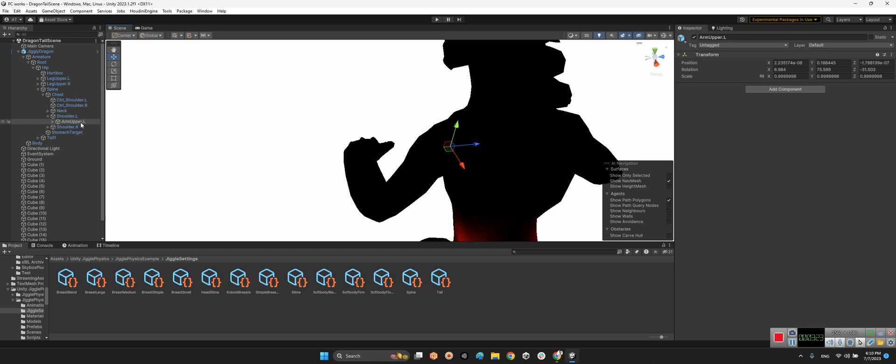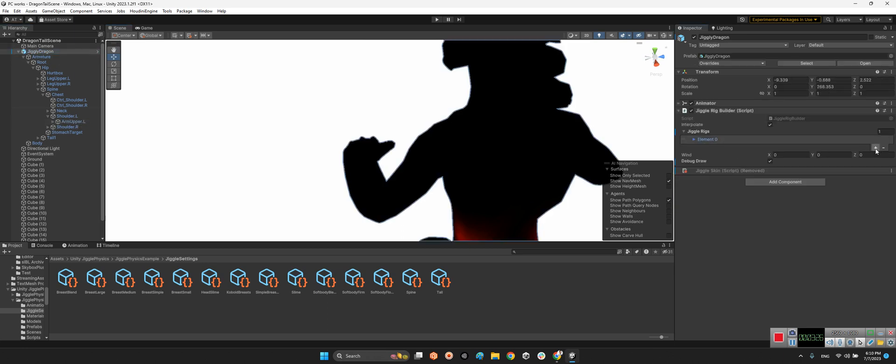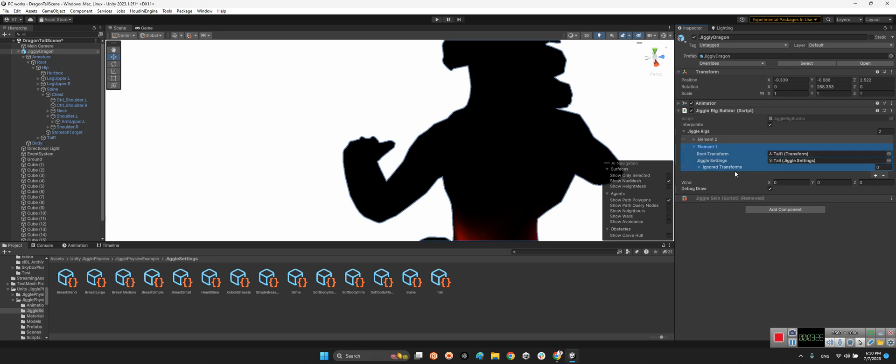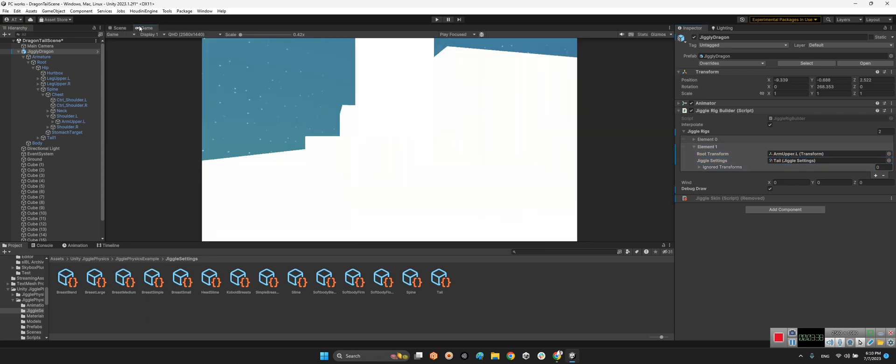Alright, now let's add another element to here. I want to add arm upper L to this one but use the same settings of the tail for this guy as well.